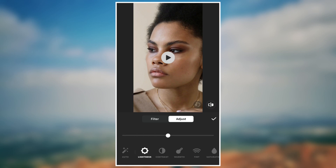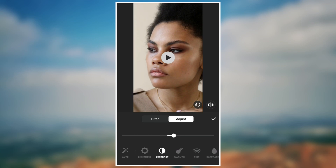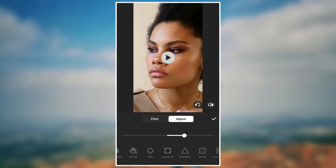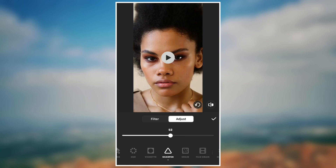Set lightness to 10, contrast to 6, saturation to 18, sharpen to 50. You can make these adjustments based on your video clip.